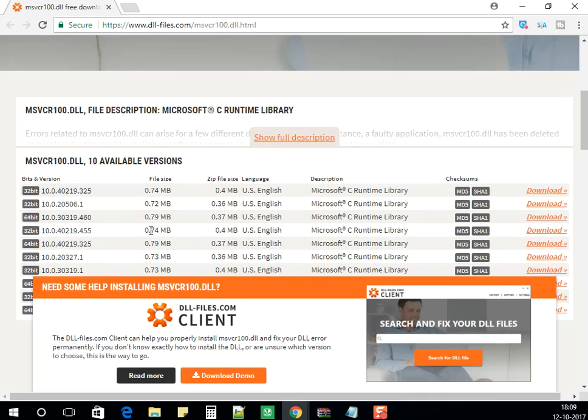There would be two versions available for the DLL: one would be the 32-bit and one would be the 64-bit. Depending on your operating system, you can download the concerned file.